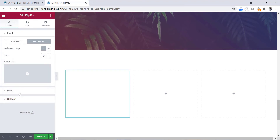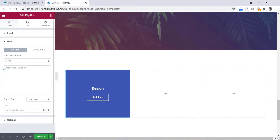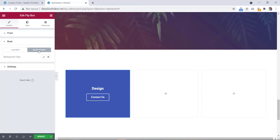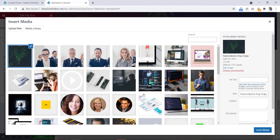Now let's go to the back side. We'll change the heading also to 'Design'. Then we will remove the text from here. Here is the button — we will change the text to 'Contact Us'. Then we will go to the background and change the background from here. We'll set an image — this one.